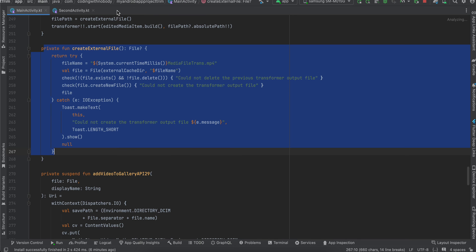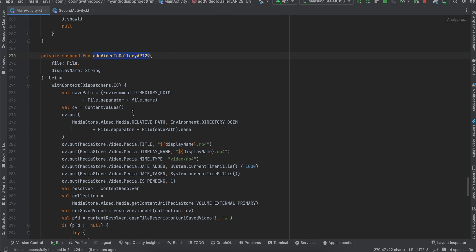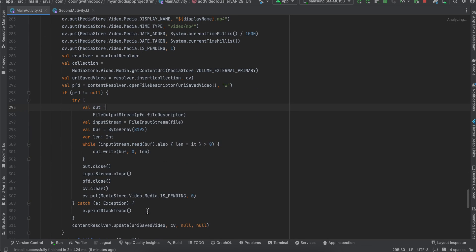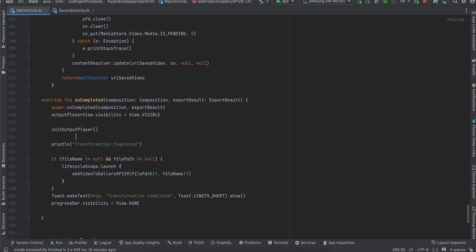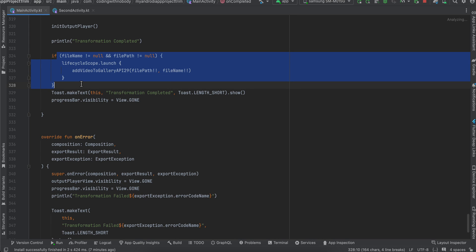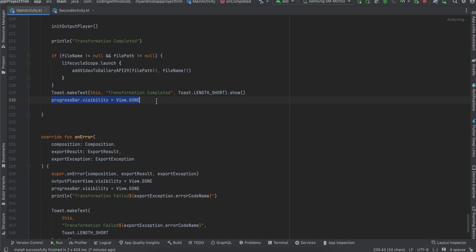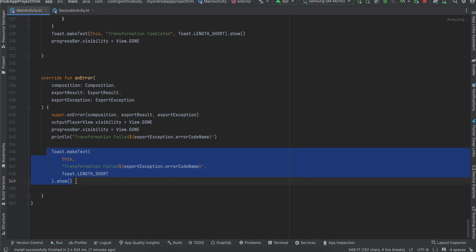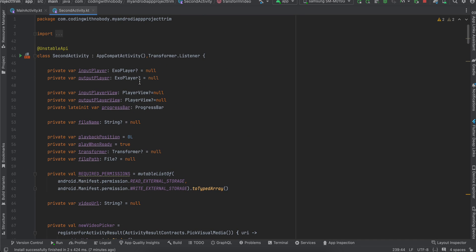This is the code for creating the external file and saving video above API level 29. For below API level 29 you can follow my video on saving to the Downloads folder, as saving files in Android is complicated. Since we extend Transformer.Listener we override onCompleted and onError. On onCompleted we initialize our output player, set visibility to true, and save to external storage. On onError we hide both the output player and progress bar and display a toast message.